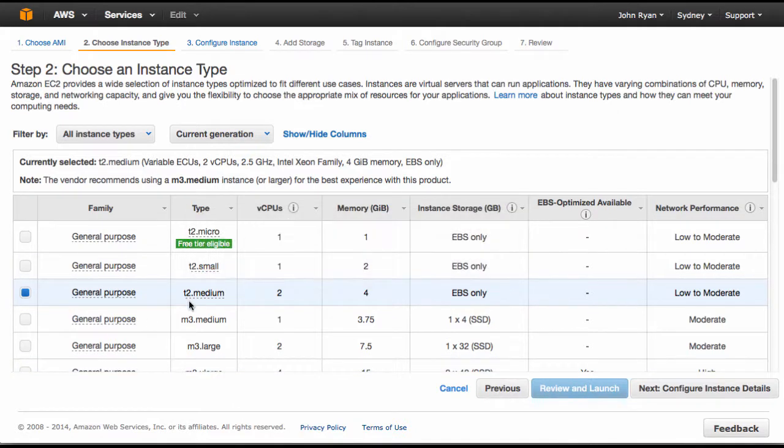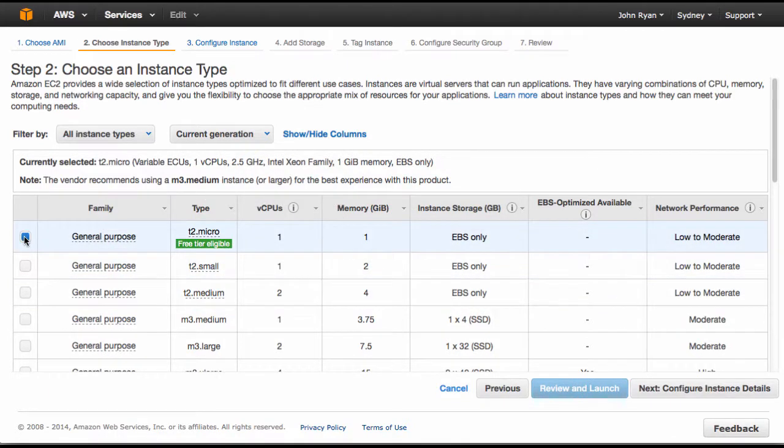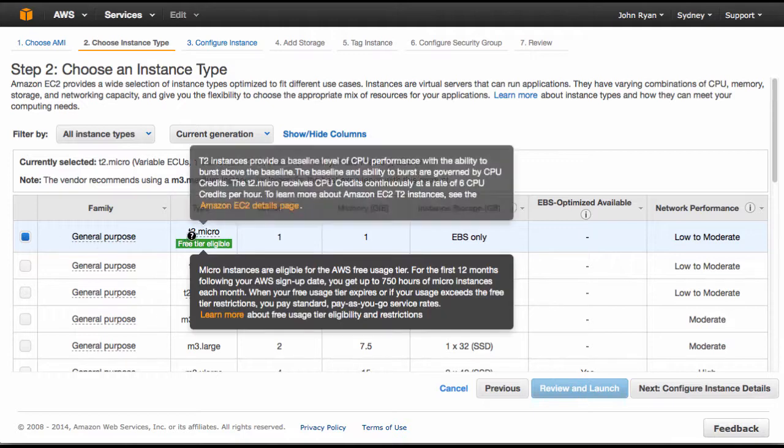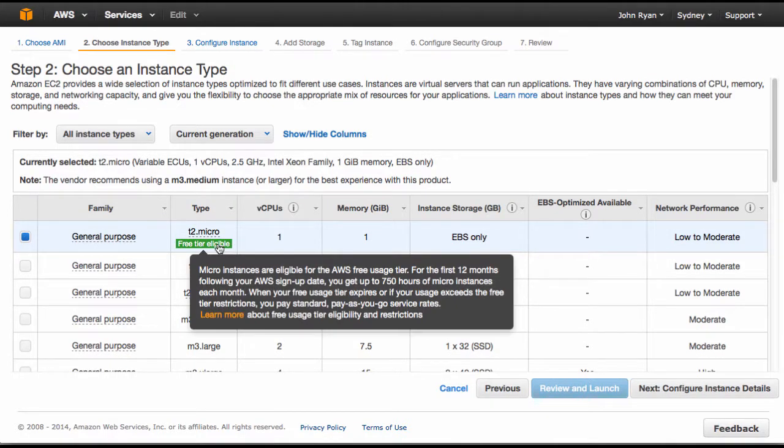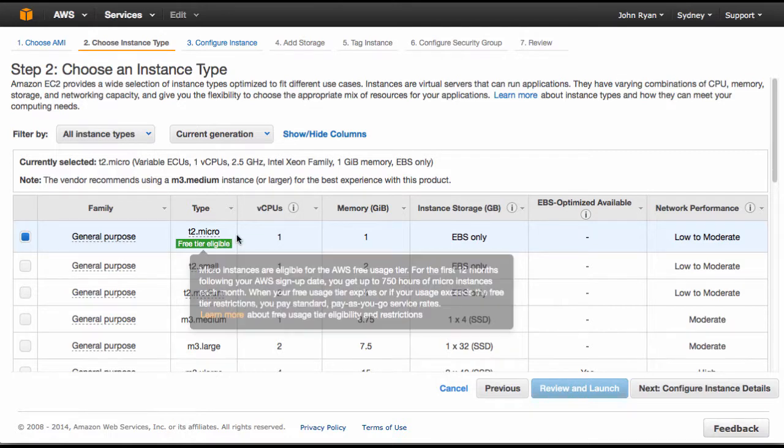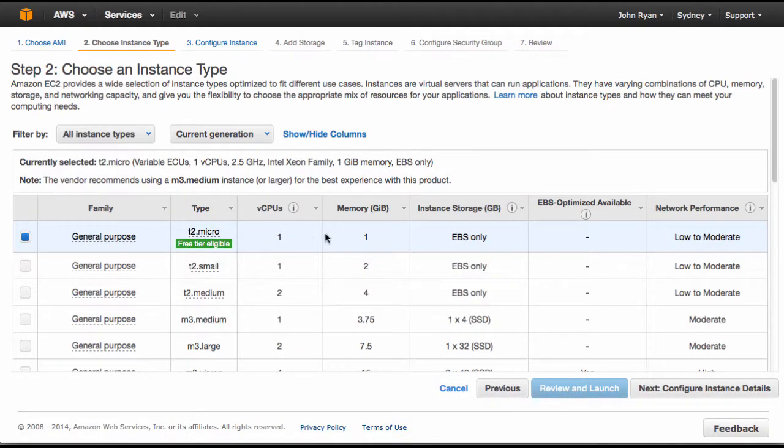If you're just wanting to do a little trial of Yellowfin to get the feel of it, you can use the T2 micro option at the top. This allows you to have free access to this server for up to 750 hours, so you can do a trial and then shut it down when you're done. For today's purposes I'm going to show you this T2 micro version. Then click next.